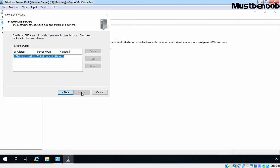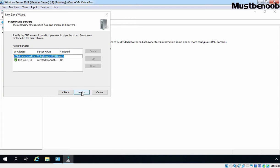On the Master DNS Servers screen, type in the IP address or FQDN of the server that has the primary zone you are copying. In our case, the IP address of our primary DNS server is 192.168.1.10. After typing the IP address of the master server, press the Enter key and it will also resolve the FQDN of that server — server2019.mustbenoob.lab. If you want to specify any other master server IP addresses, you can do so here as well. Let's click Next.